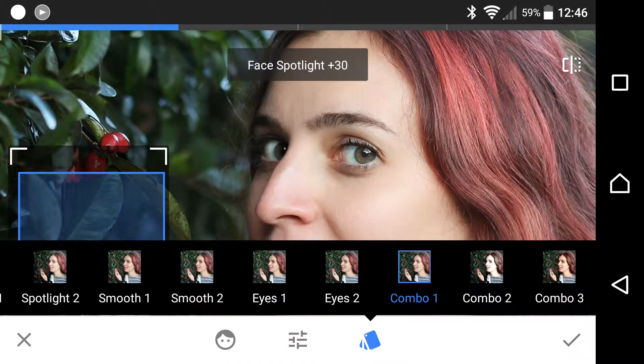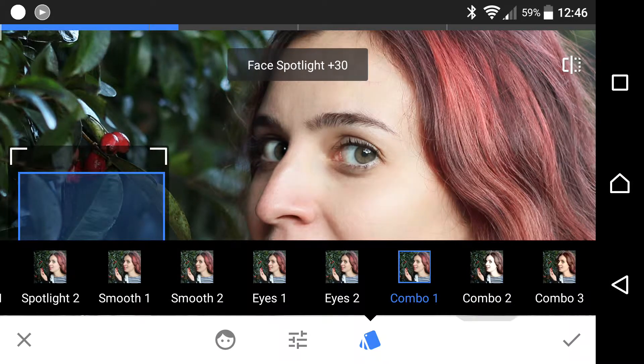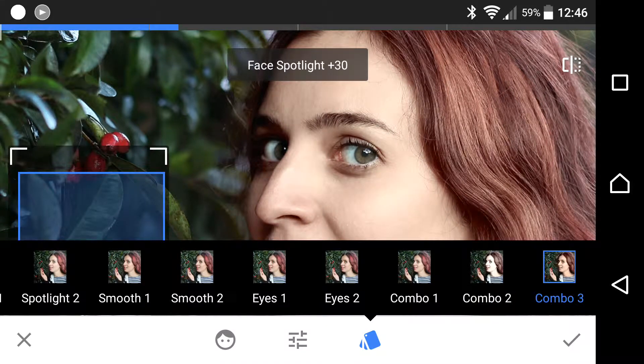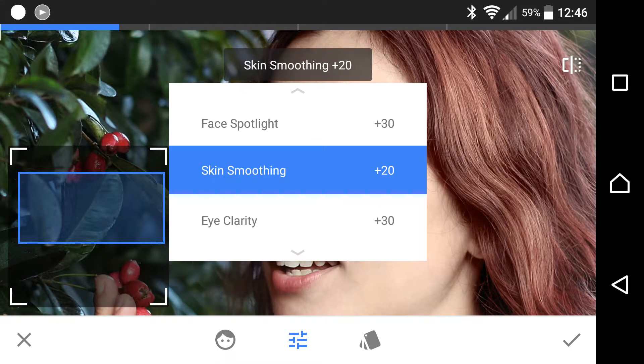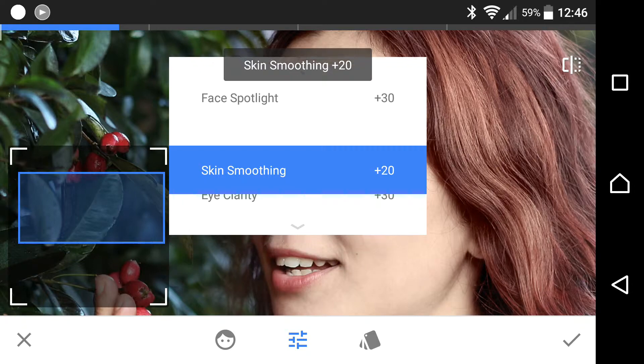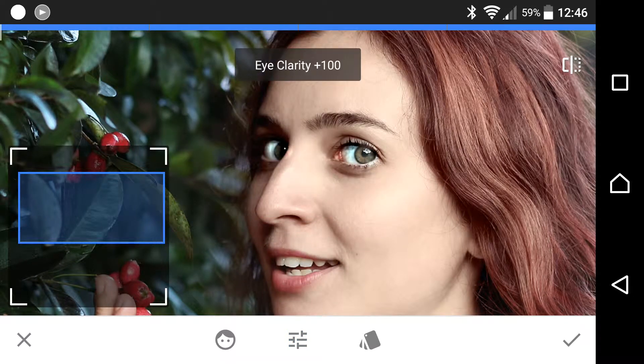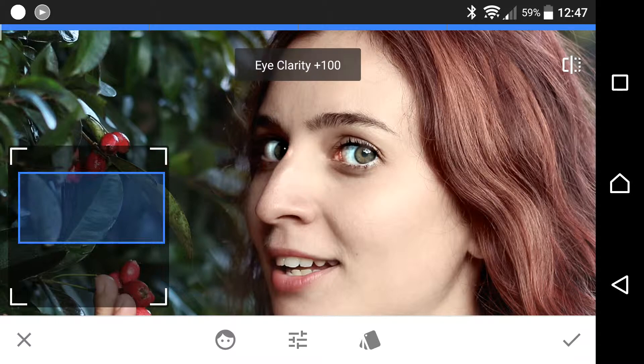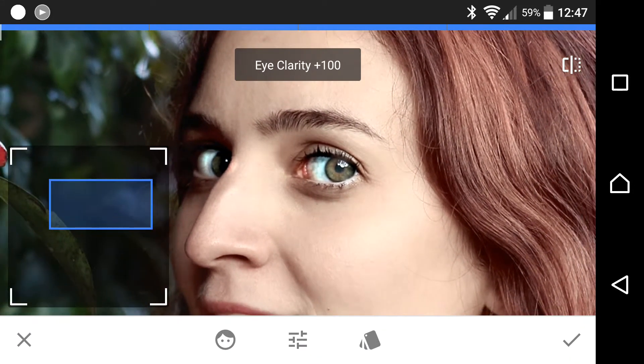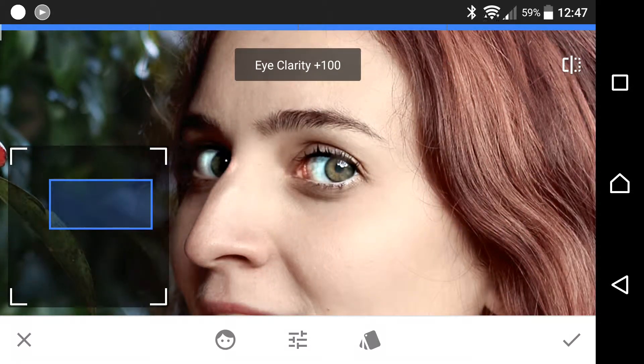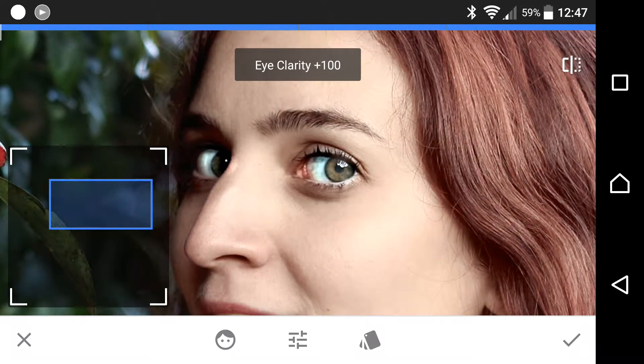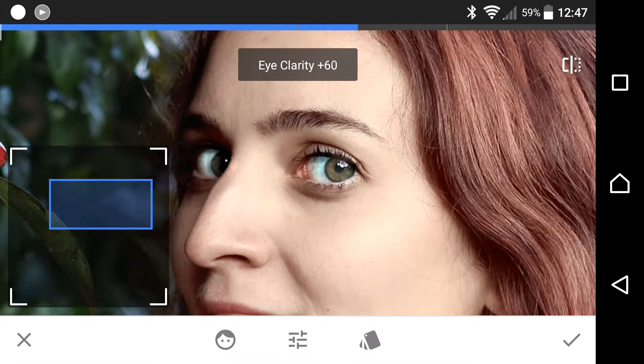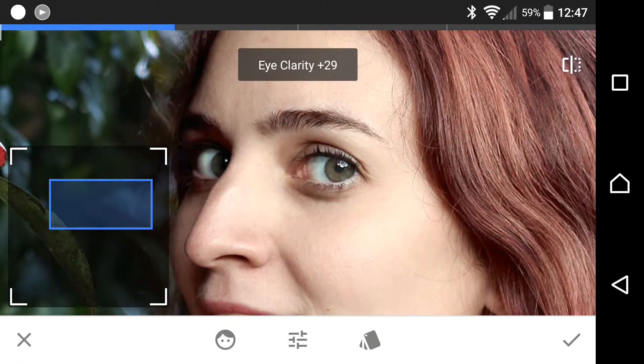Checking out some of the other options - that was Combo 1, Combo 2 has slightly less saturation, Combo 3 is a bit warmer and browner. You can change the individual settings for each of these combos: spotlight, smoothing, and eye clarity. Let's give the eyes some more clarity. You can see they're really popping now. But you've got to be careful because the white of the eye is starting to look a bit unnatural compared to before and after. The eyelashes, pupil, and color of the eye are looking really good with that effect, but the white of the eye is starting to look unnatural. Let's dial that back a bit. We still get some sharpness but it's not so extreme.